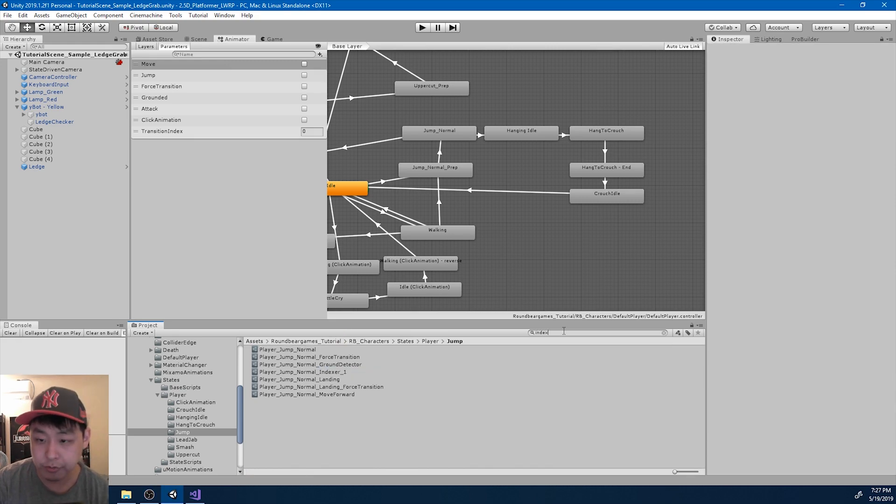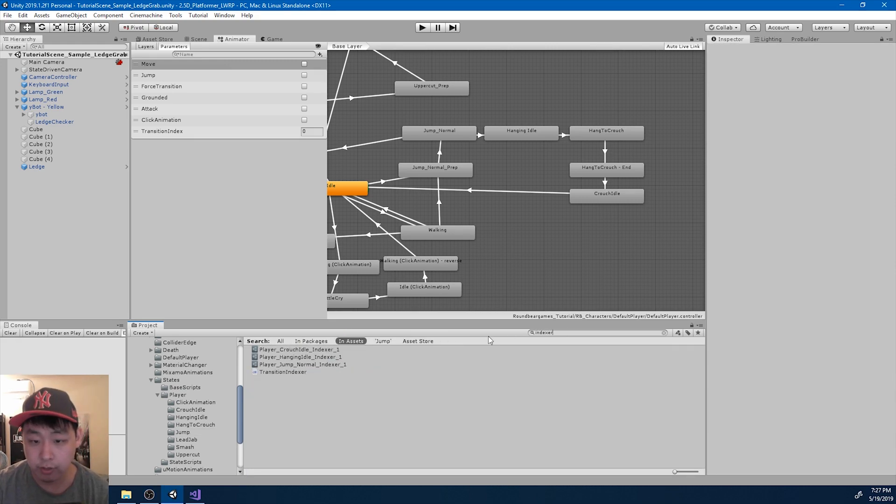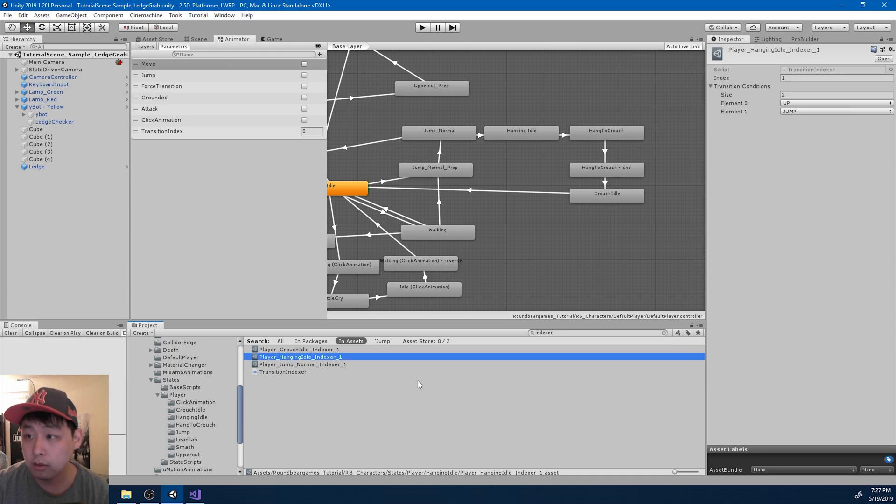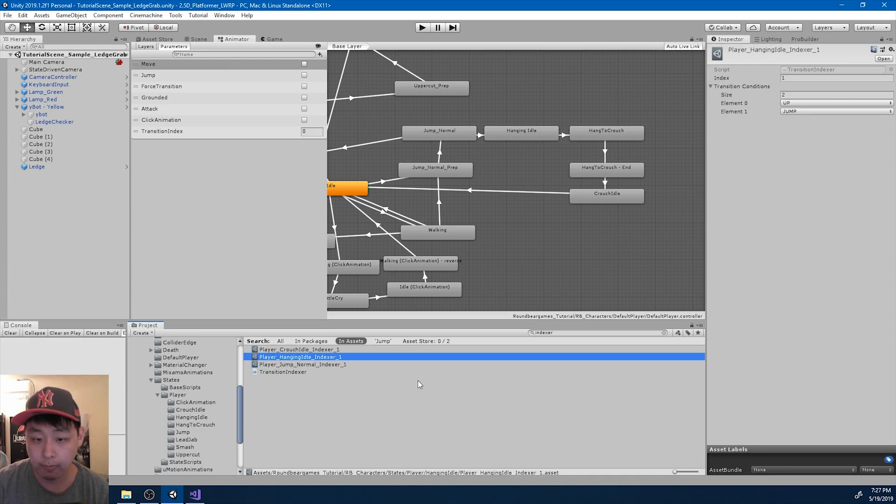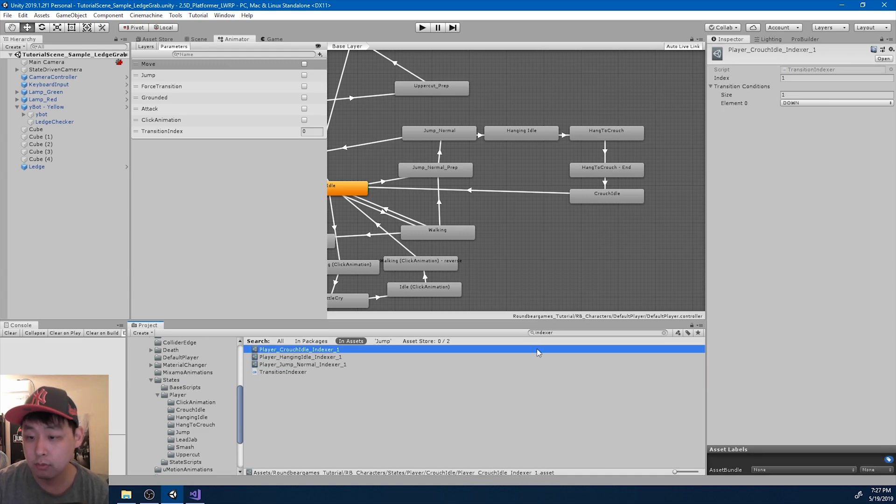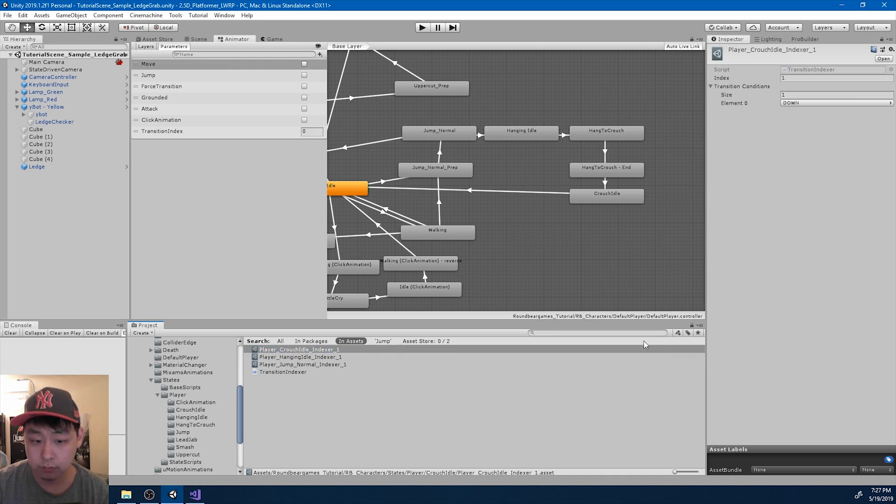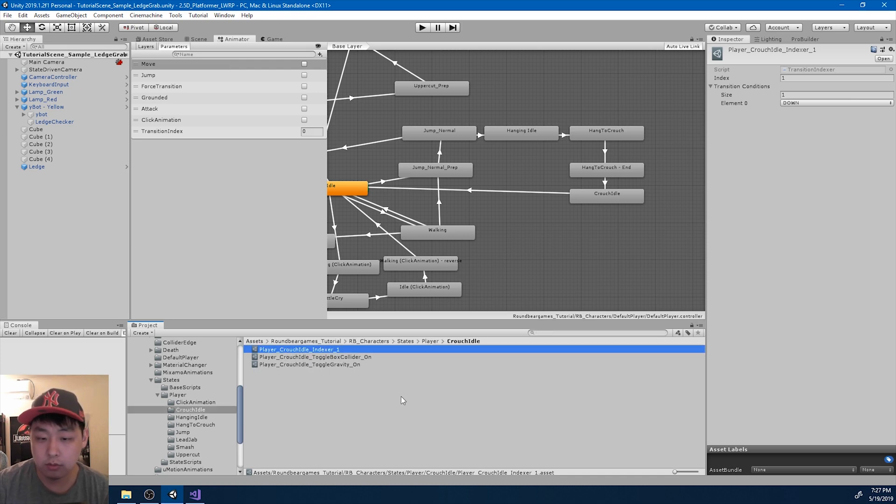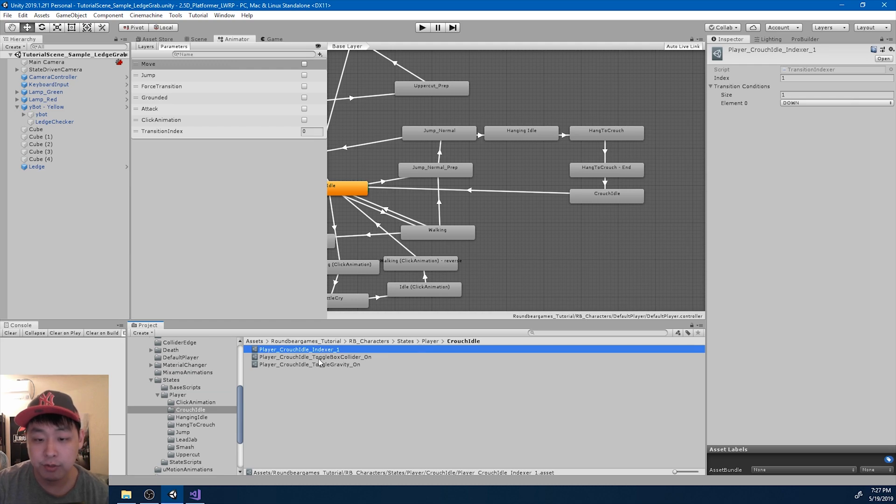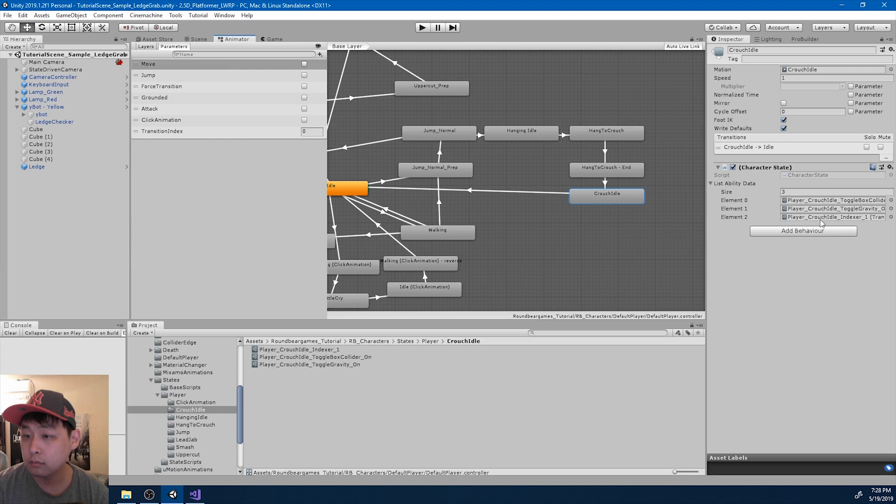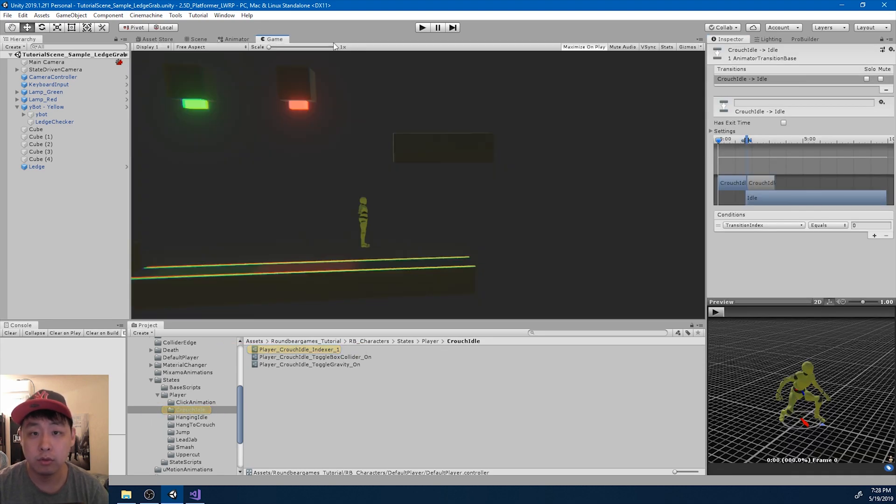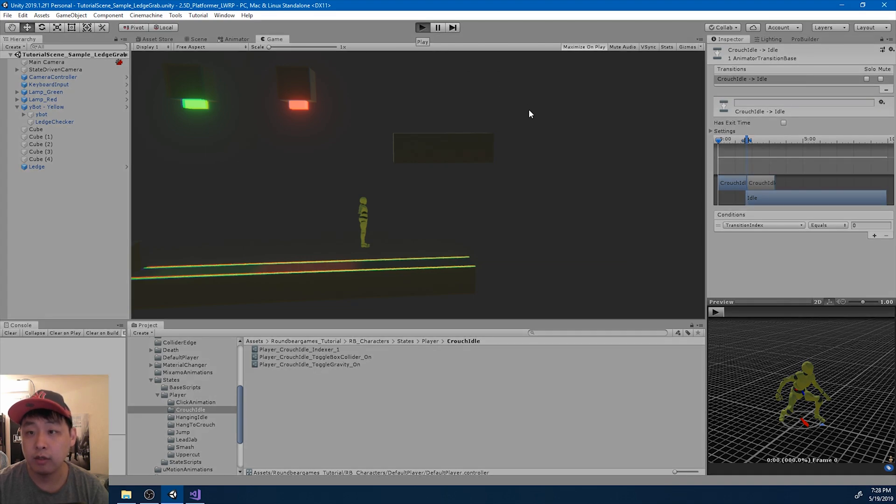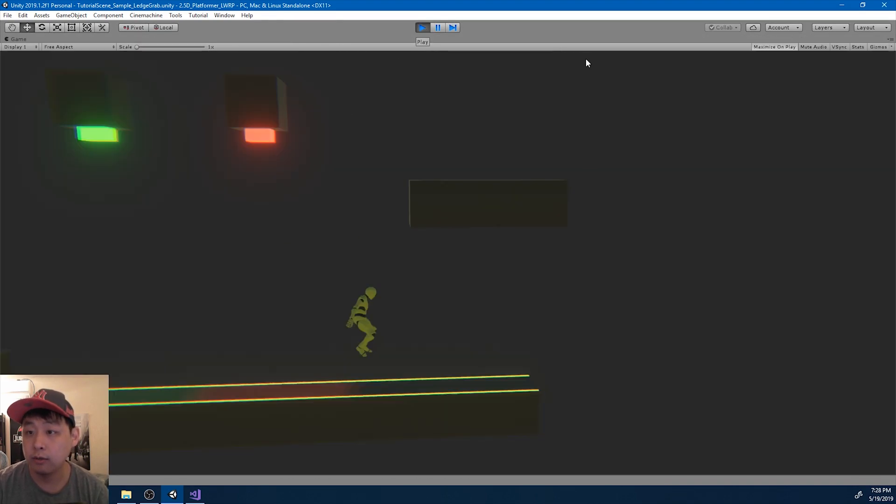Let me make sure I have renamed everything correctly. So all the abilities that affect the same type of animation, they're all in one place. Now that we have the indexer between crouch and idle.